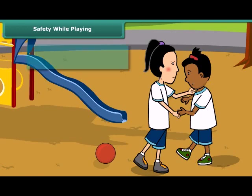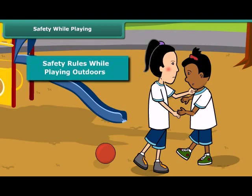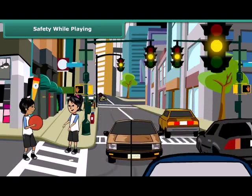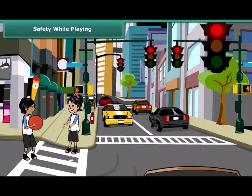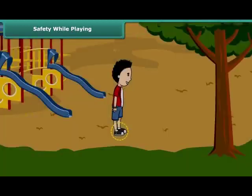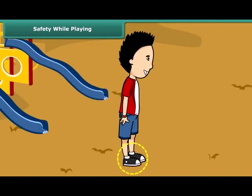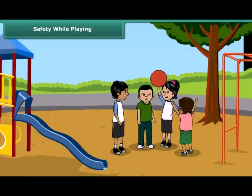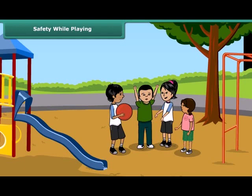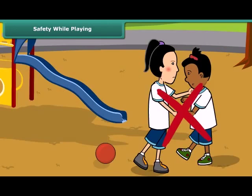Mishaps can be avoided by following some simple rules. First, you should never play on roads — always prefer playing in the playground. Wear shoes, follow the rules of the game, do not cheat, and do not fight while playing.